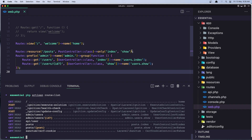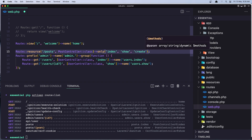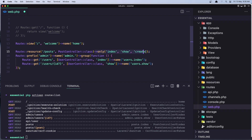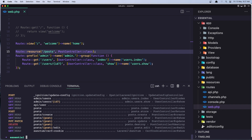Instead of specifying just create and store individually, I'm going to remove all of them and have all the actions we need. If I save now and run that route:list again, we can see now we have post.index, post.store, post.create, and so on.